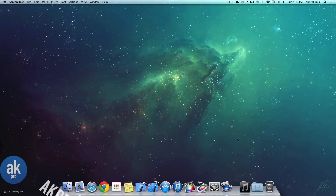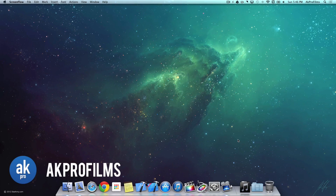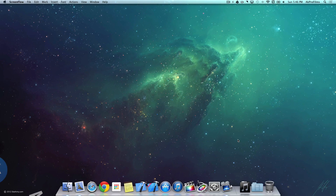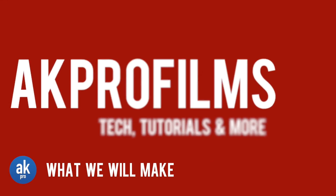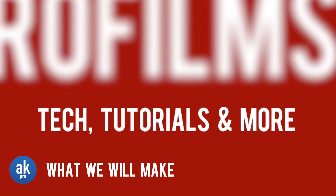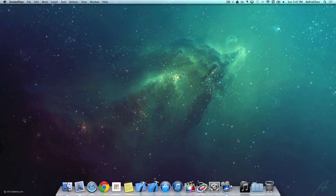Hey guys and welcome to AKProFilms, your source for tech tutorials and more. On this video I'm going to give you a tutorial about Motion 5 and how you can create a nice intro inside of it. This will be a part 2 from my previous Motion 5 tutorial. Since then I've gotten a lot of positive feedback, so I thought why not create a part 2 so you guys can learn some more advanced techniques such as depth of field, 3D cameras and more. Stick around if you'd like to see a Motion 5 tutorial about how to create a nice intro for your videos.